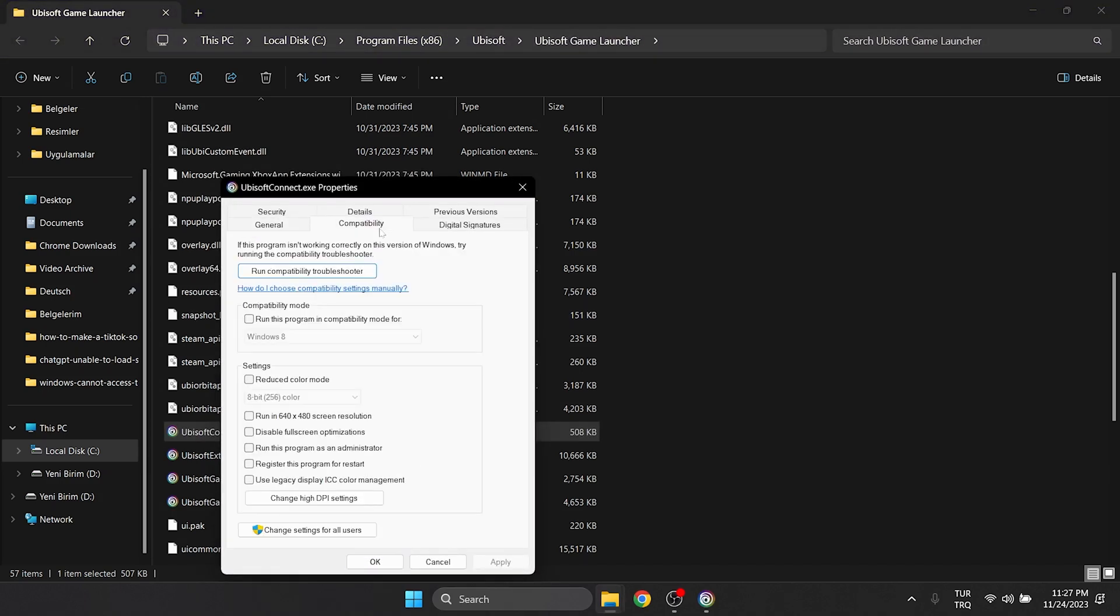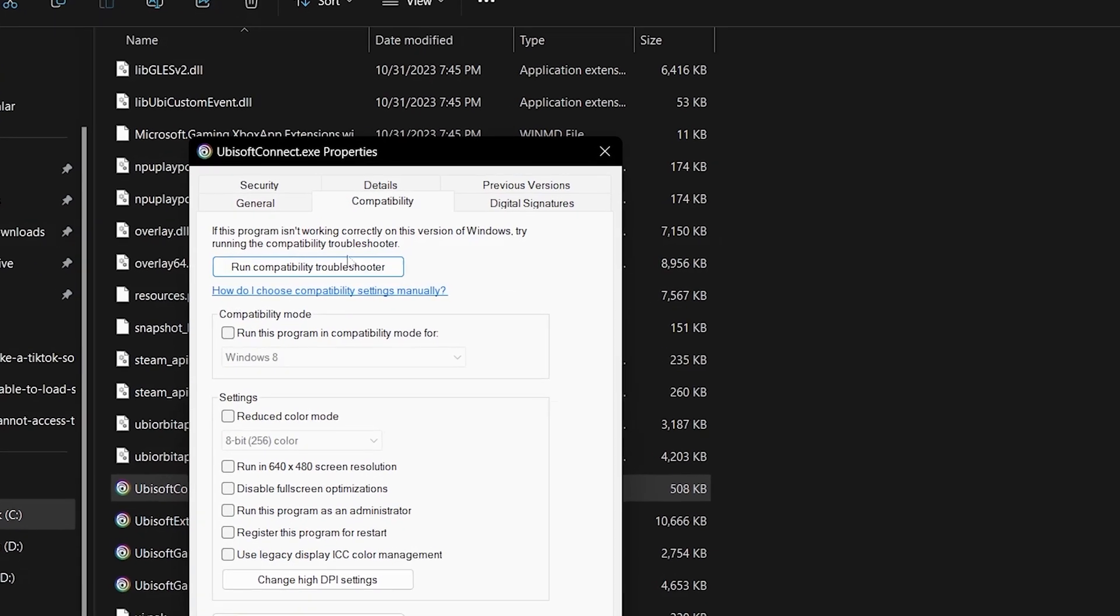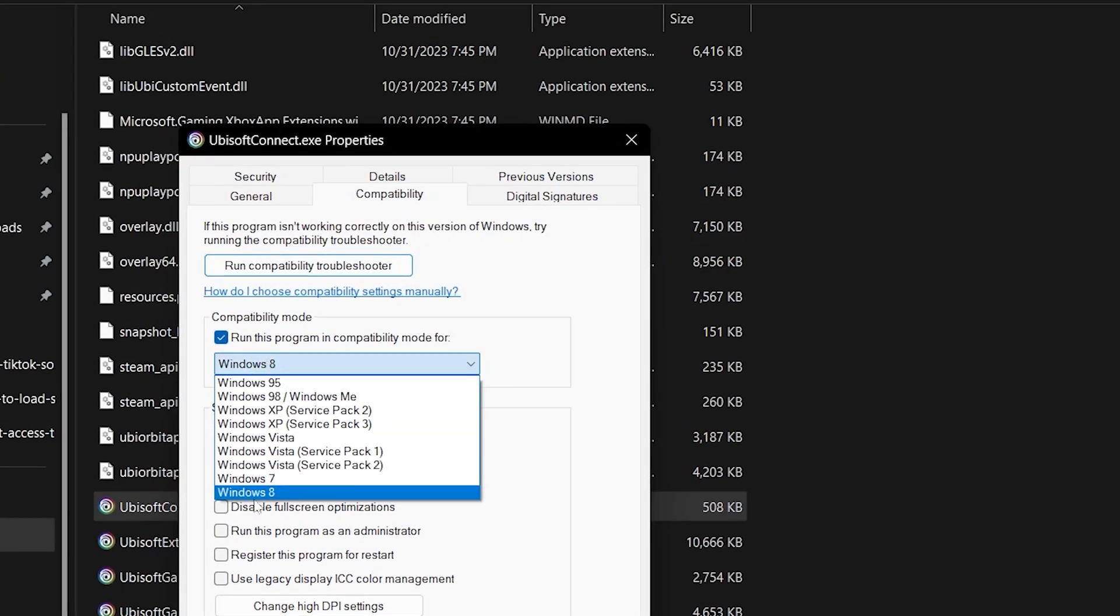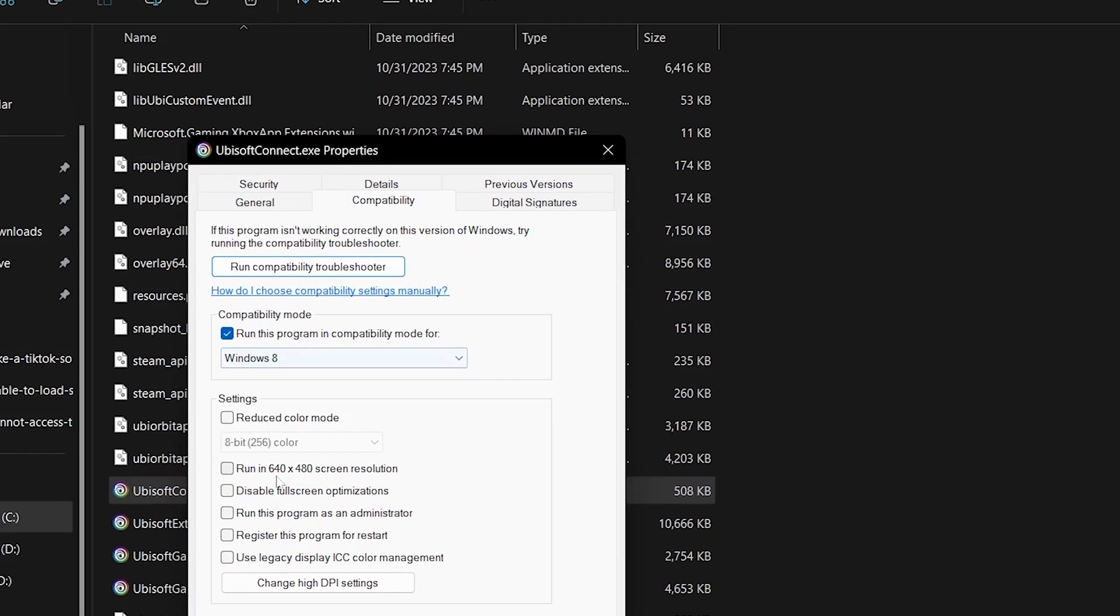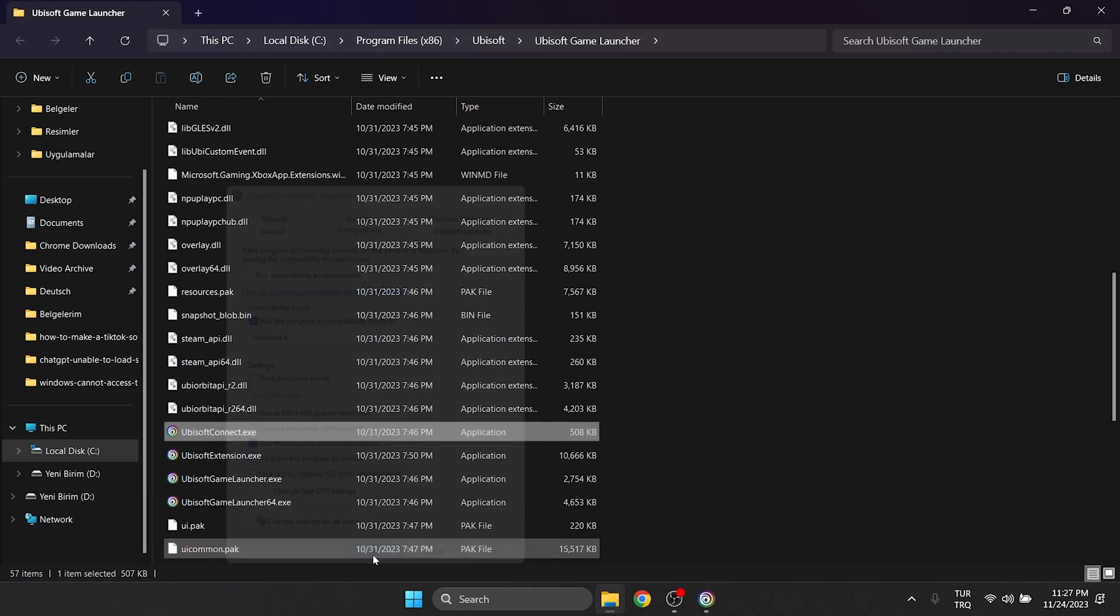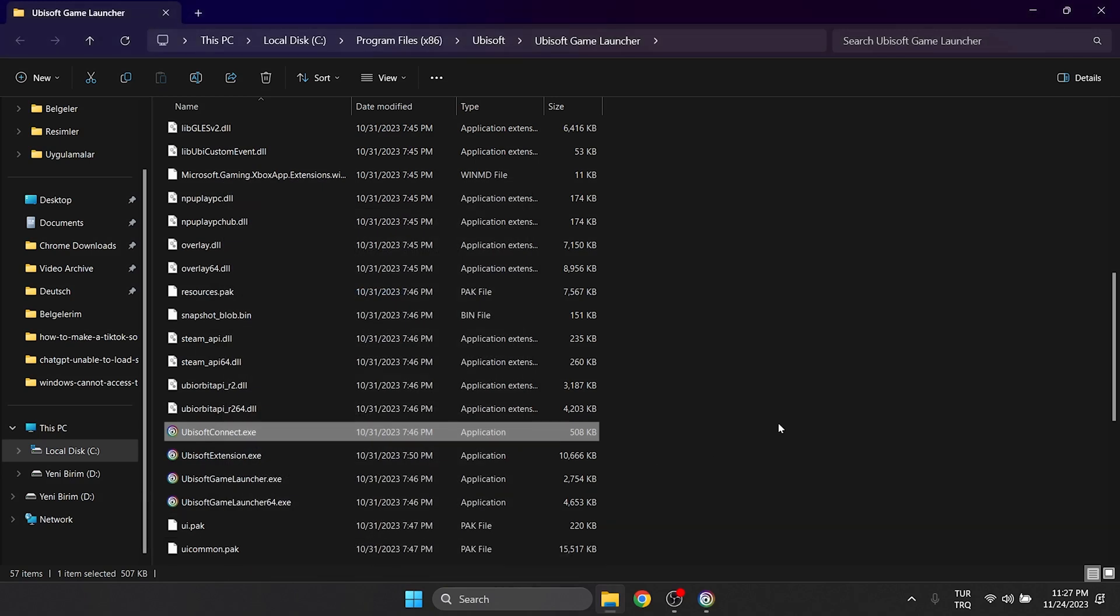From there, we click on Compatibility and click Run this program in Compatibility Mode for, then we select Windows 8. We also click Run this program as an admin and click Apply. Click OK and close this tab.